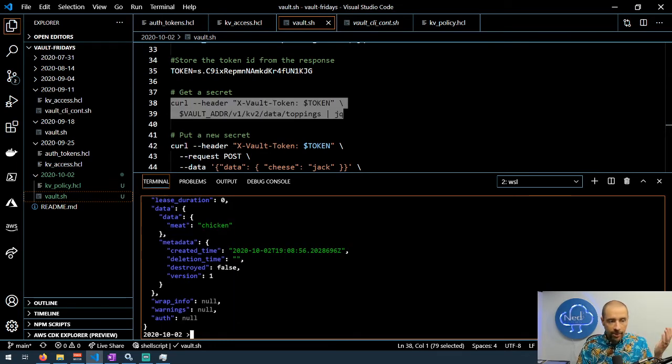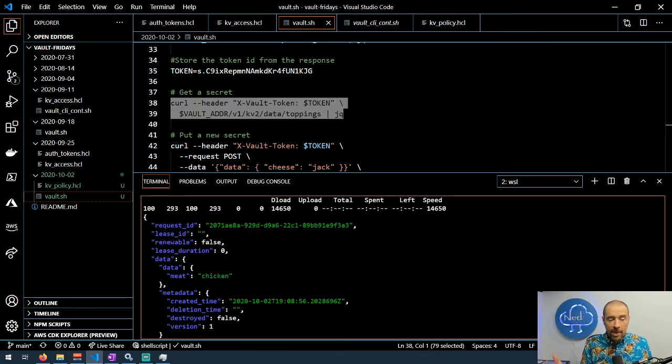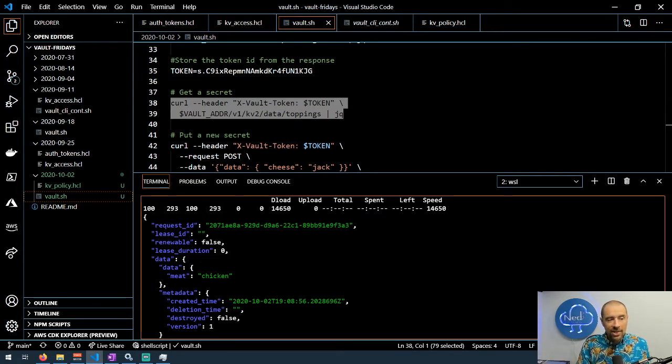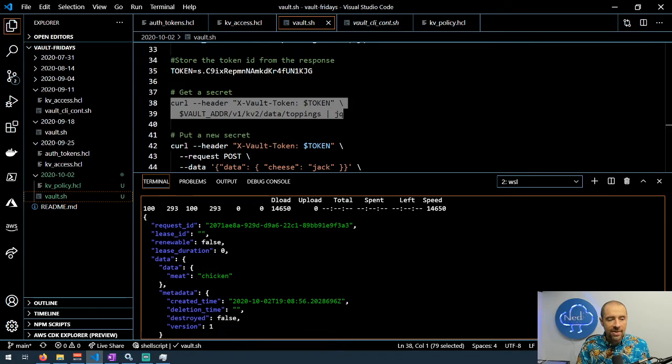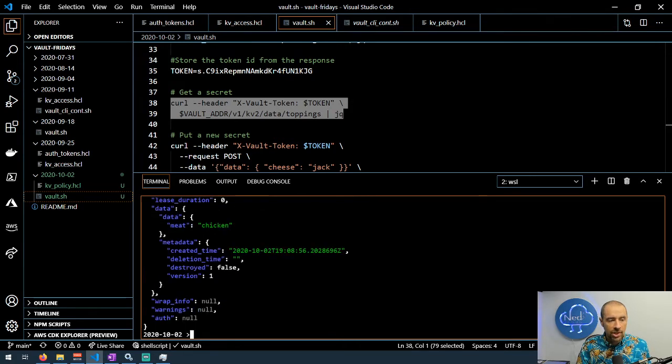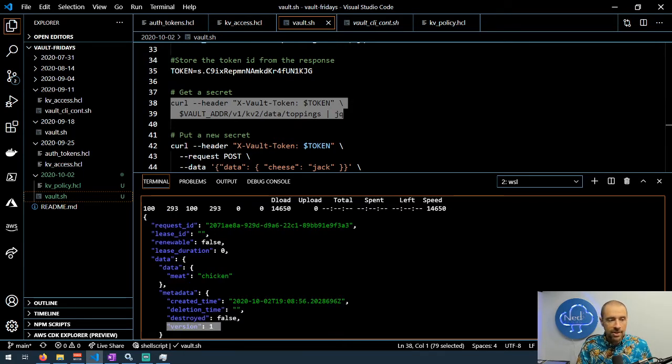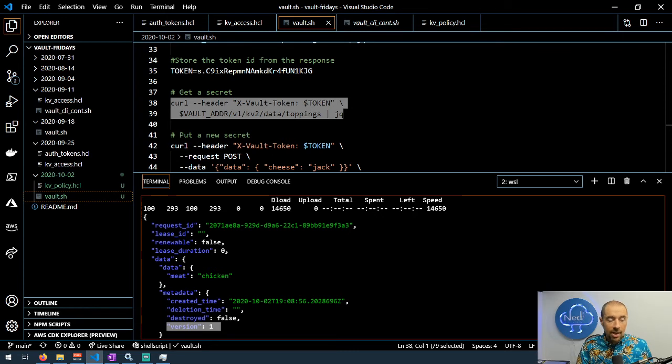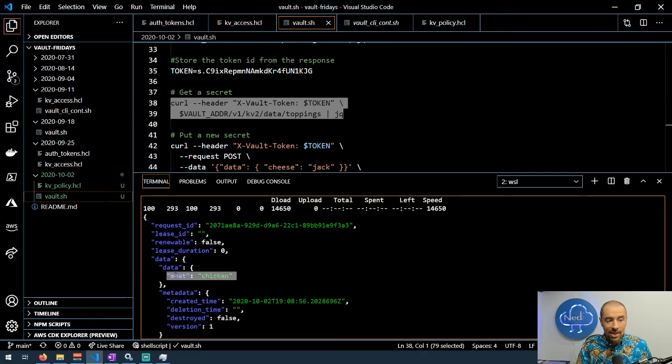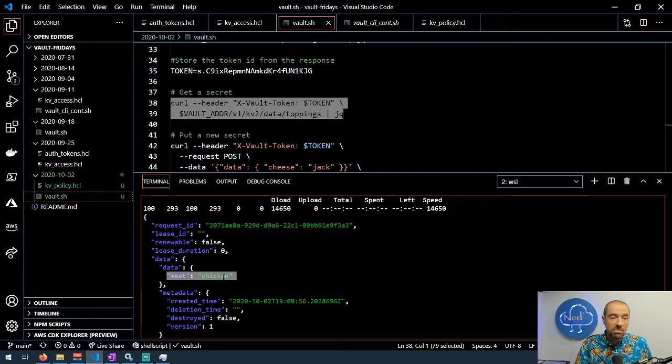There we go, it gave us a pretty big response. It didn't just give us the secret we're looking for, it actually gave us a bunch of additional information about that secret like the version, this is version one of the secret. The other thing that we need to know is what's the actual secret, and that's stored under data data and then it has the key value pair here: meat is chicken.